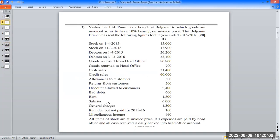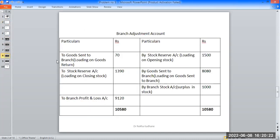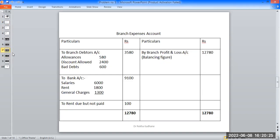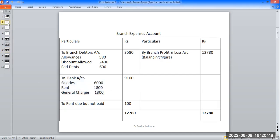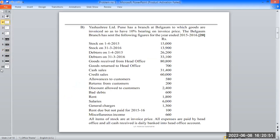The next items are rent, salary, and general charges posted to branch expenses account. Rent due but not paid is also in the expenses account. Expenses account debit, to cash or bank account: salaries inner column 100,000, rent inner column 1,800, general charges inner column 1,300.